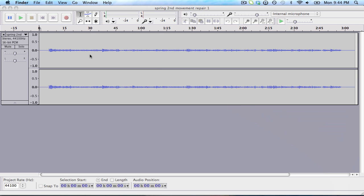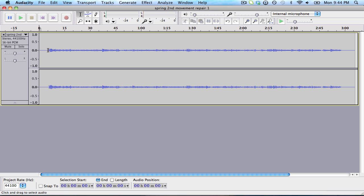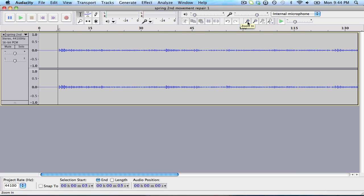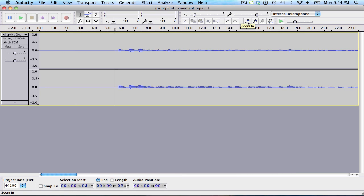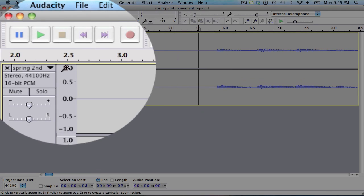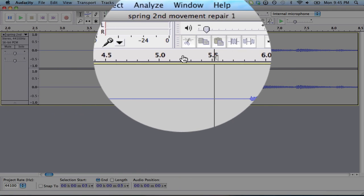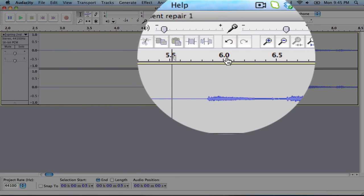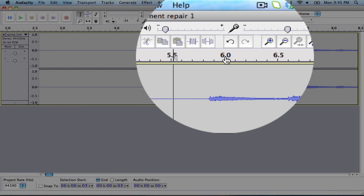I'm going to click on this beginning area and zoom in with this plus button so we can get a closer look at the precise time in which the sound starts. You can see on top there's a timeline for seconds. The six-second mark is over here.